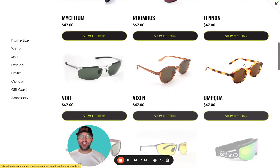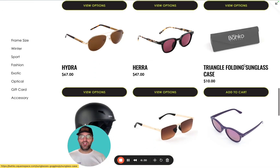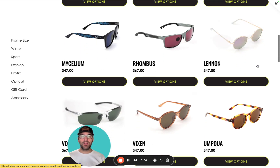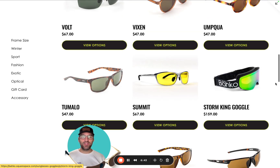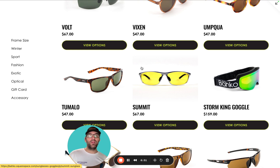What we have resulting is a nice, smooth sticky category navigation that just makes it easier when you're scrolling through multiple product types, multiple different sunglass models, for your customers to really hone in and say, actually, I want to take a look at the frame size — I want to focus in on winter goggles, fashion, exotic. So it's a simple code snippet that really elevates your products page.